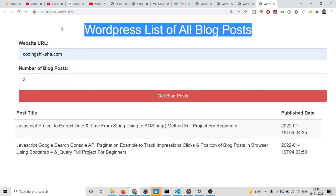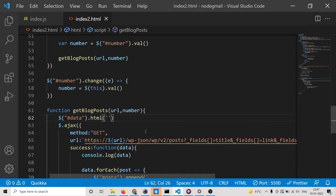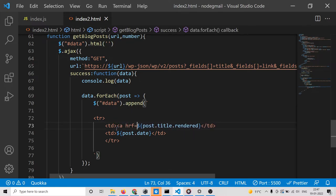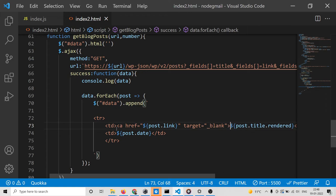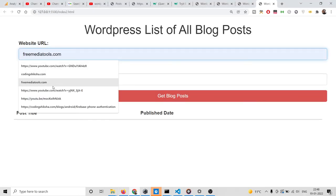In this way you can use the WordPress REST API to get the published date and post title. To get the link as well, we can attach it using an href tag. Inside this we pass post.link and add a target attribute of '_blank' to open it in a new window, then close the anchor tag.